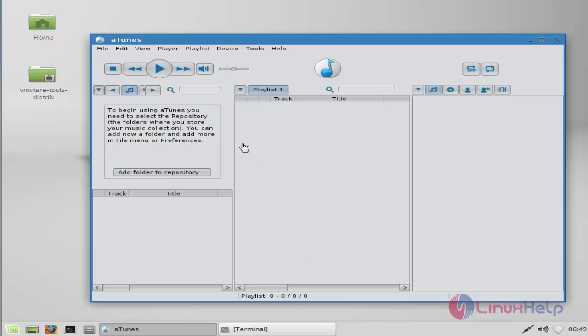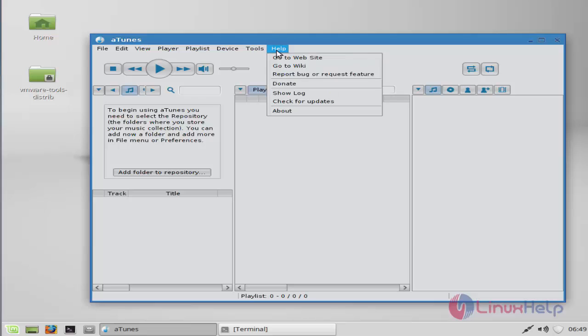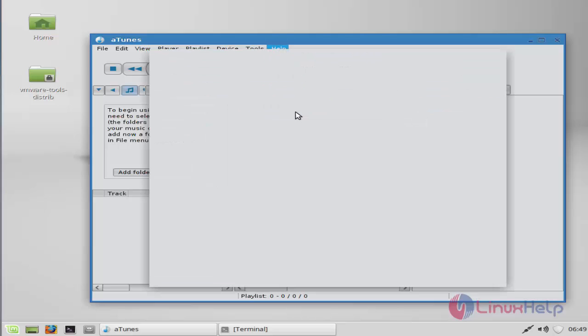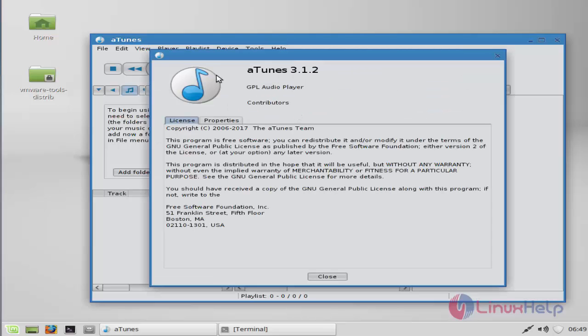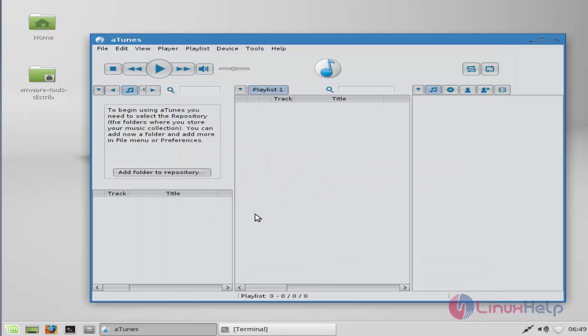Now the Atunes package is installed successfully. Go to Help, click About. You can see the information about Atunes. Currently installed 3.1.2 version. Close it now.